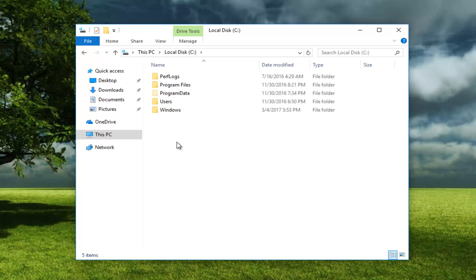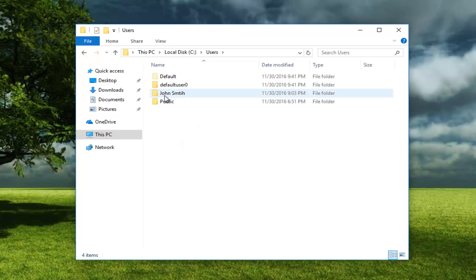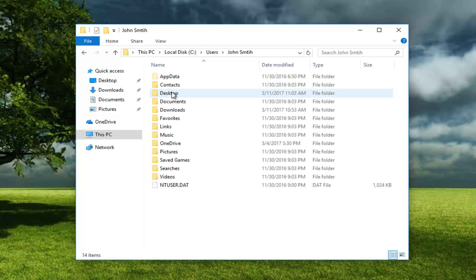Once you've done that, go underneath Users. Go underneath whichever user account you're experiencing this issue with. Double click on it.